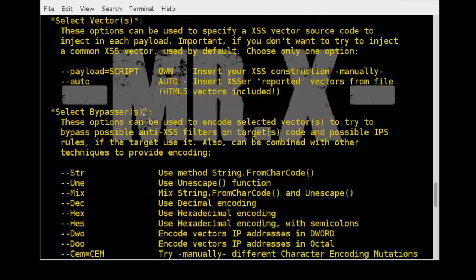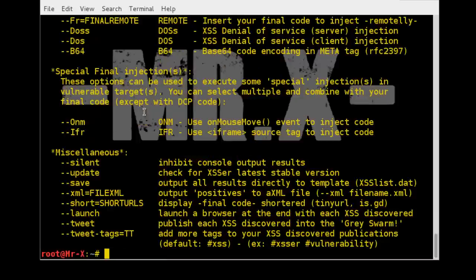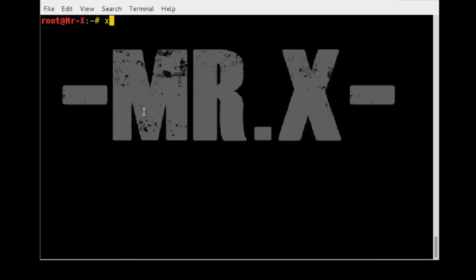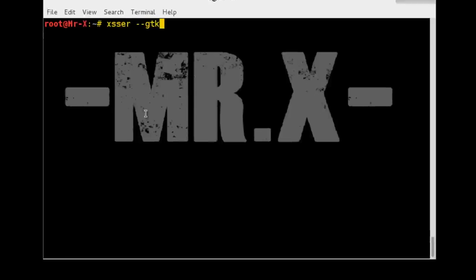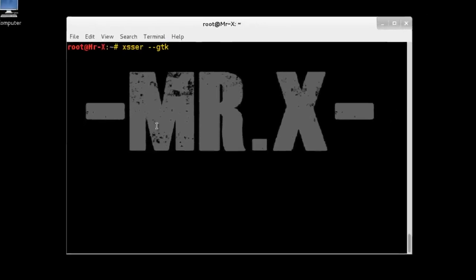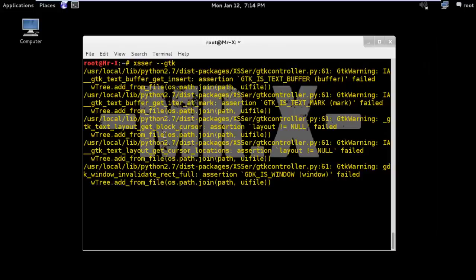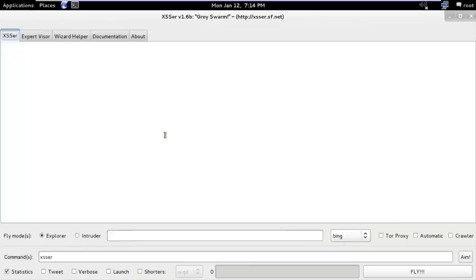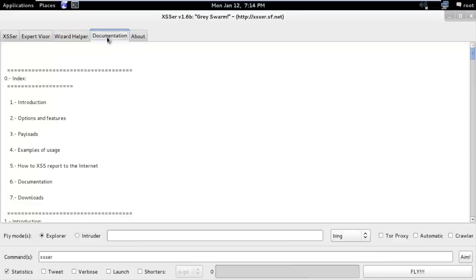In this video we are going to use the GUI version of XSSR. So let's type XSSR -GTK for launching the graphical user interface, and you can see here different menus.